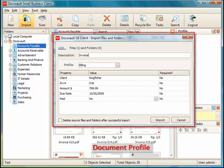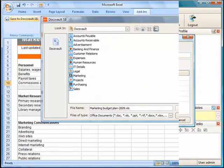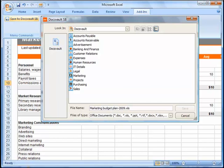Notice that whenever documents are imported within DocsVault, a document profile dialog is displayed. Document profiles are simple indexes or fields that you can create to add more information about the document being imported.